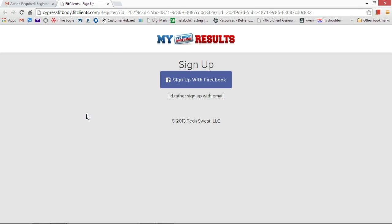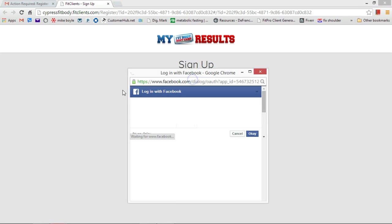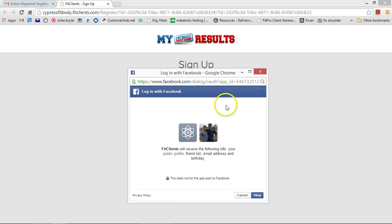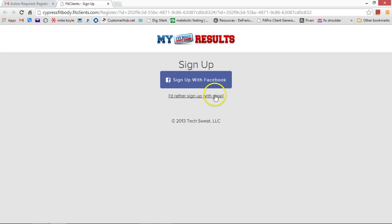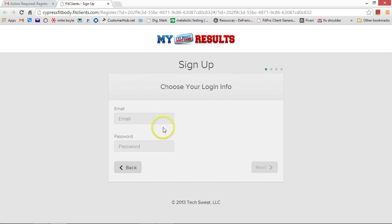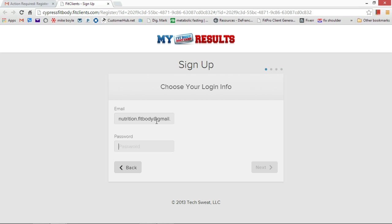Okay, so here you see sign up. All you have to do is click to sign up with Facebook, or if you don't have Facebook, click and sign up with email. So email, and then whatever your email is, that's what you want to do, and then password.